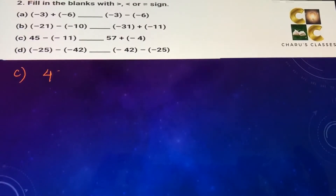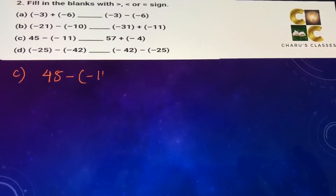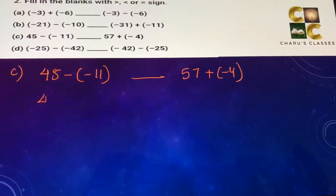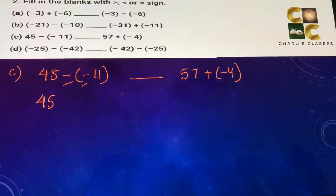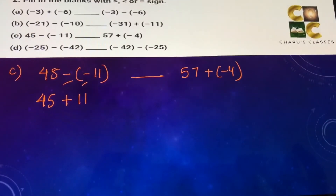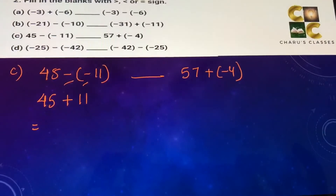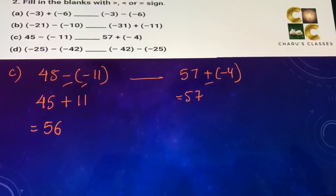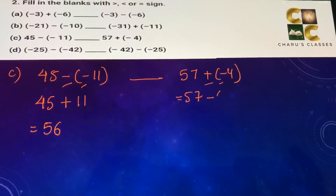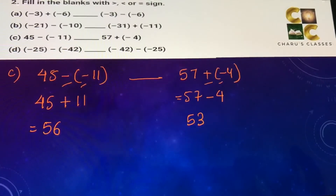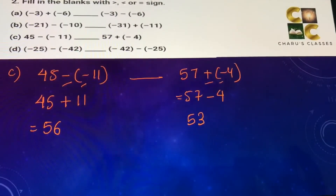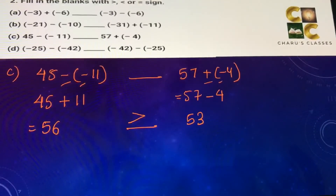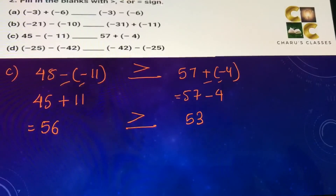Part c: 45 minus minus 11 dash 57 plus minus 4. On the left side, minus minus becomes plus, so 45 plus 11 equals 56. On the right side, plus minus is minus, so 57 minus 4 equals 53. Comparing 56 and 53 — 56 is greater than 53, so the left side is greater than the right side.